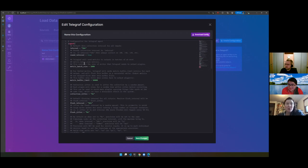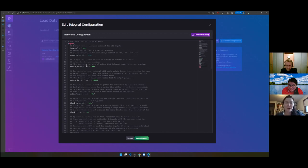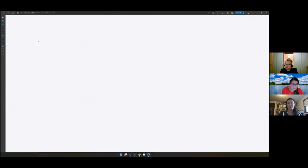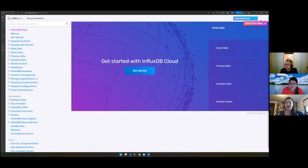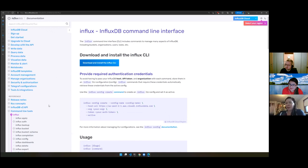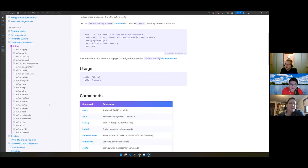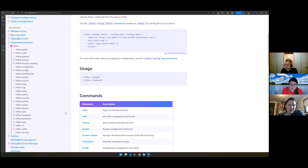I'd recommend blog posts from Anna East — she has a series called 'TLDR InfluxDB Tech Tips,' like 'Creating Buckets with the InfluxDB API.' Her blog posts are fantastic for newbies and experienced users alike. Also, the InfluxDB CLI is a great tool — anything from creating buckets to writing and reading data, and importing dashboards and other objects.